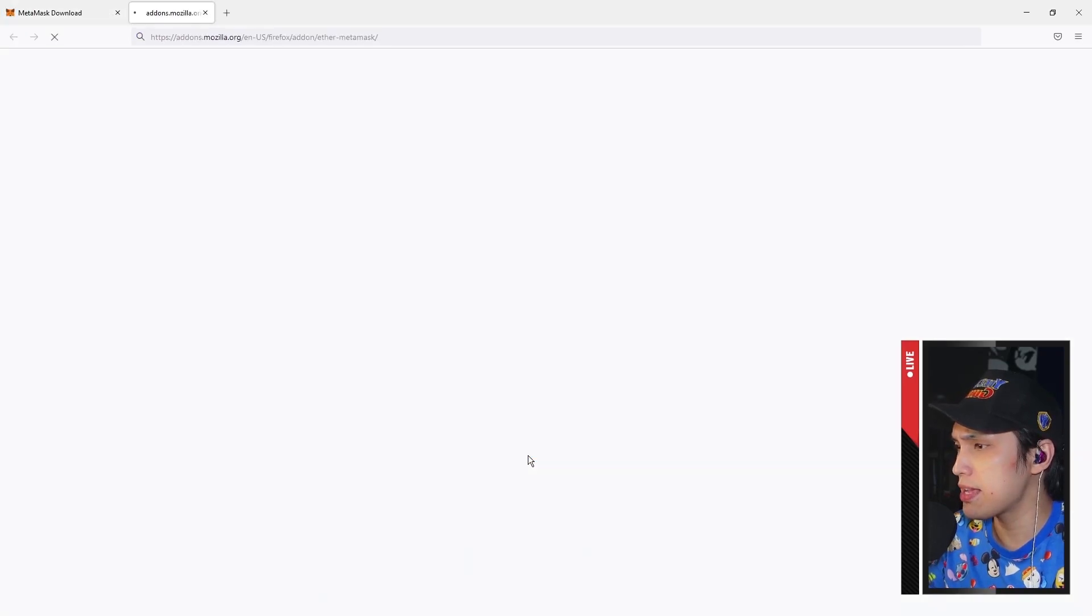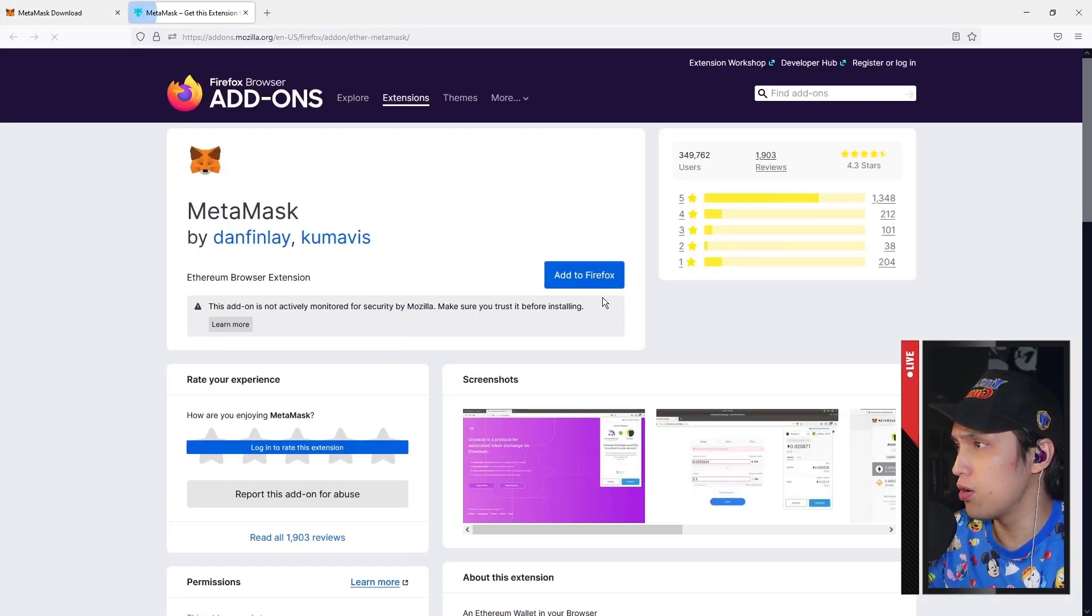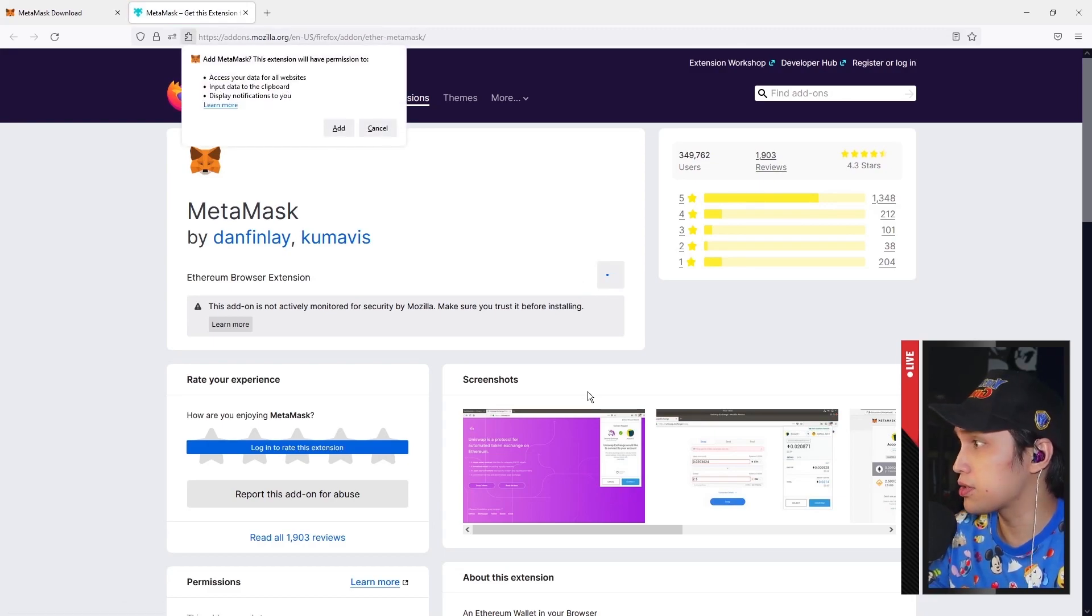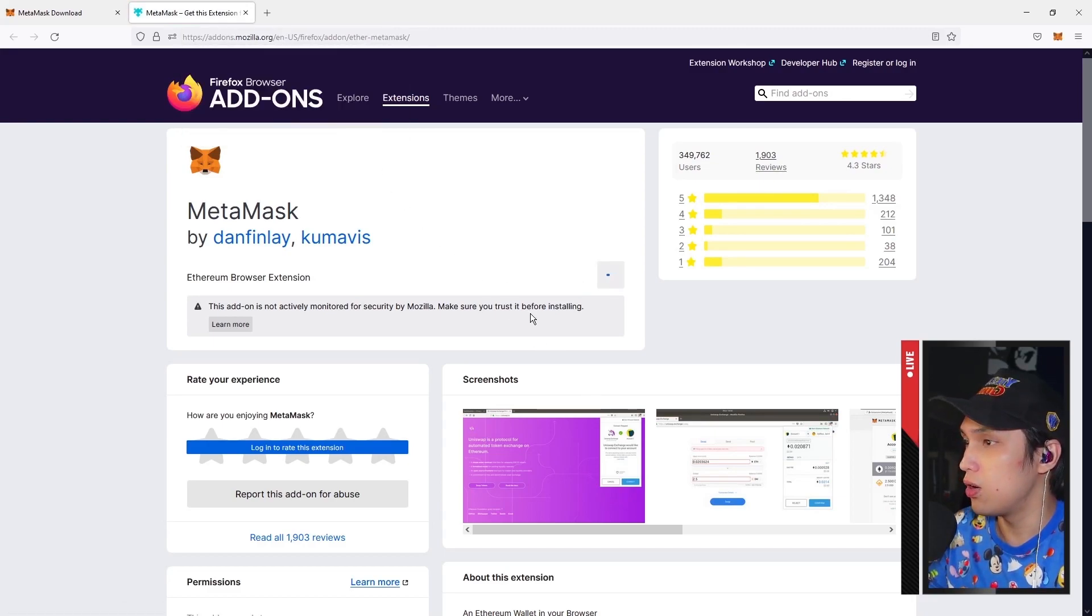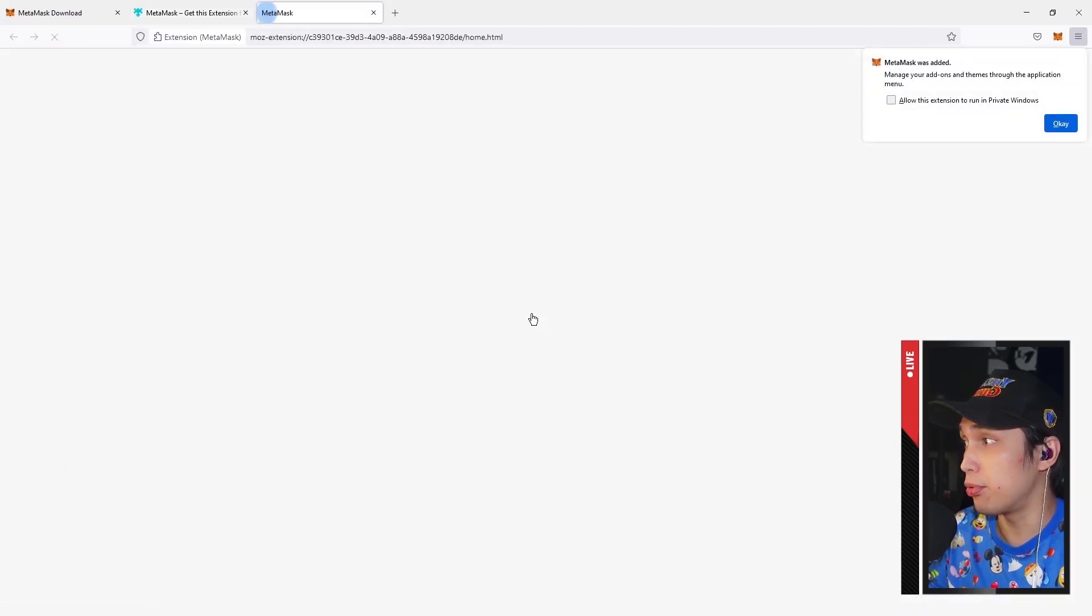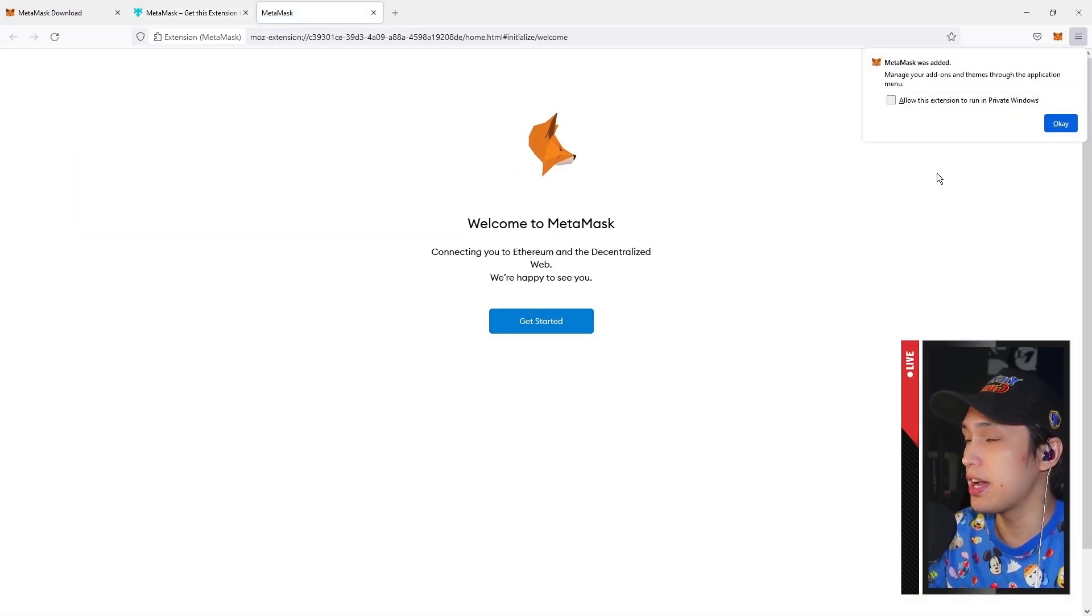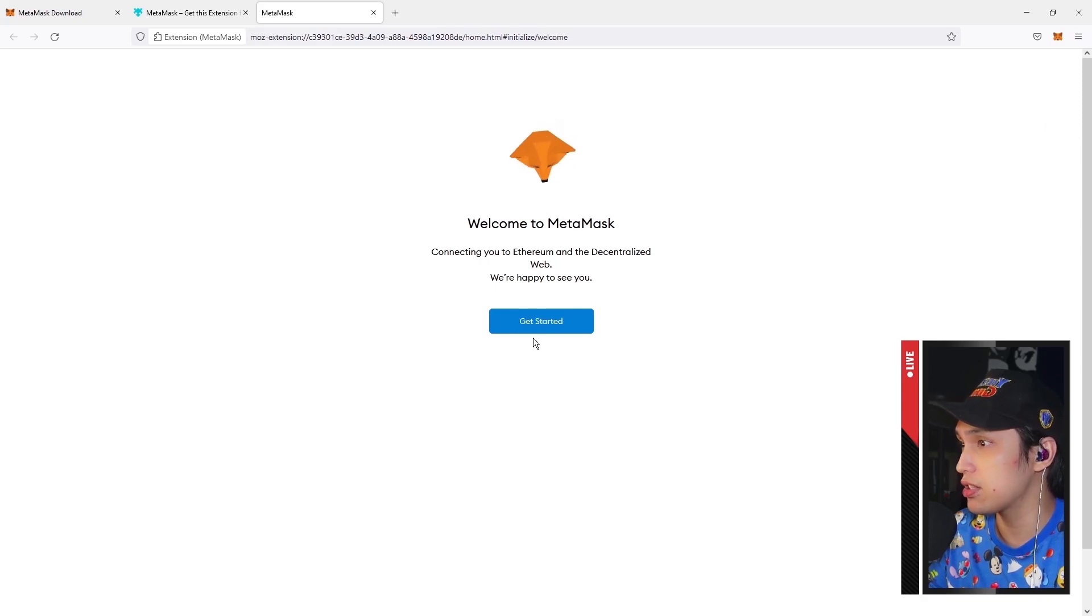Install MetaMask for Firefox, there you go, add to Firefox. If you're using a different browser like Google Chrome or Brave you might have to go through different processes, but the idea is the same.